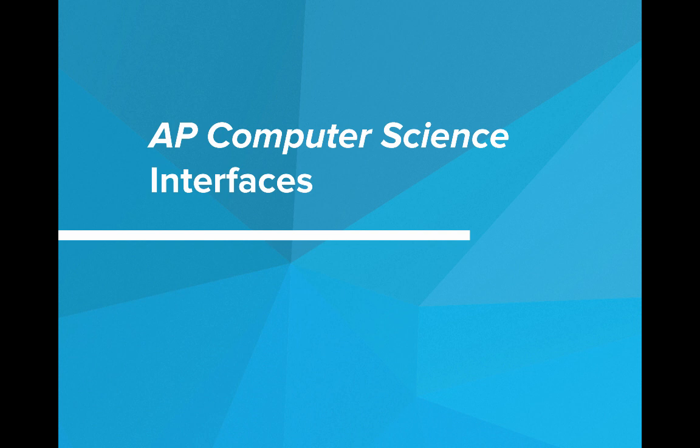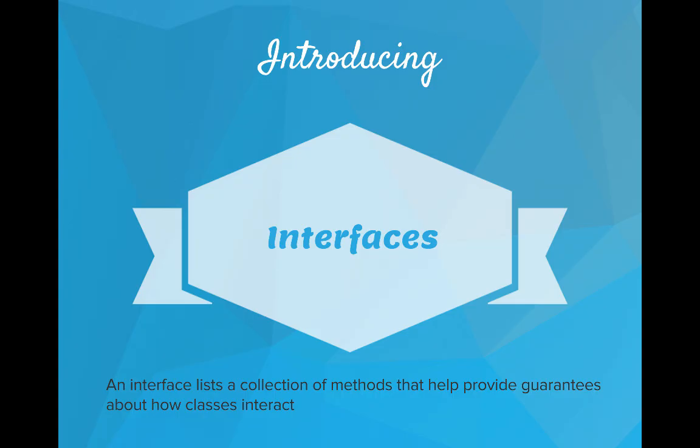Hi, in this video we're going to introduce interfaces. So what is an interface? An interface lists a collection of methods that help provide guarantees about how classes interact.